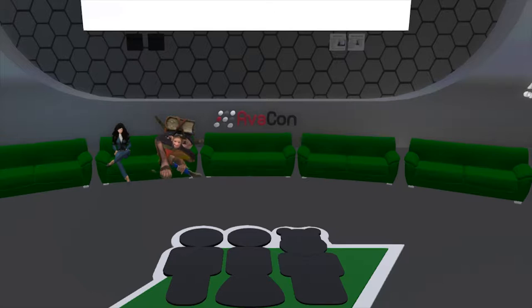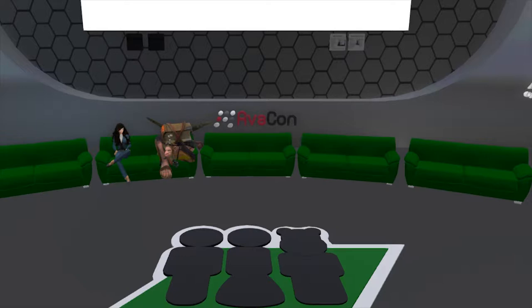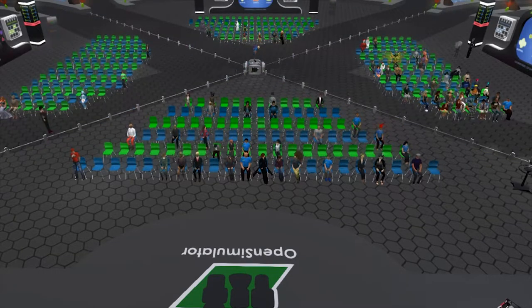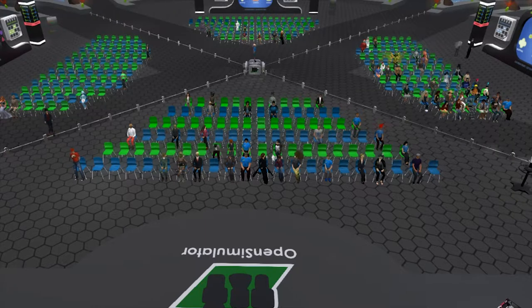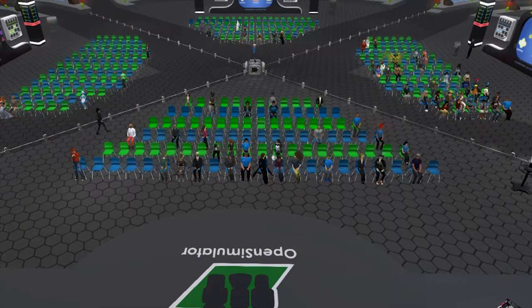Hello everyone and welcome to the 3 PM to 3:30 PM session of the 2017 Open Simulator Community Conference. As a reminder to our in-world and web audience, you can view the full conference schedule at conference.opensimulator.org and tweet your questions or comments to @OpenSimCC or use the hashtag #OSCC17.